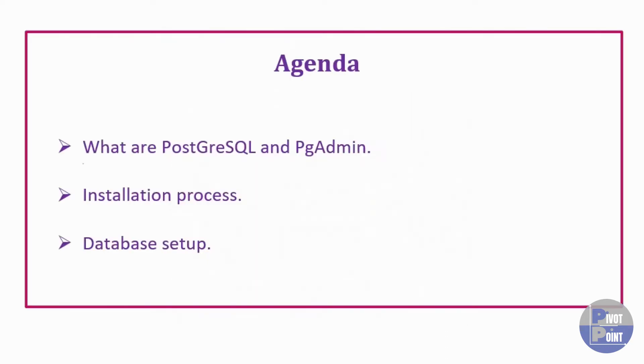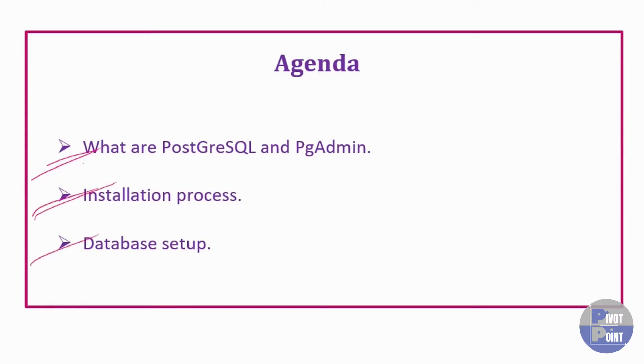By the end of this lecture, you will have a good understanding on PostgreSQL and PGAdmin and also why do we use them. We will also go through the installation process for both of them and then we will see how to set up a database on PostgreSQL to get started with our SQL learning.